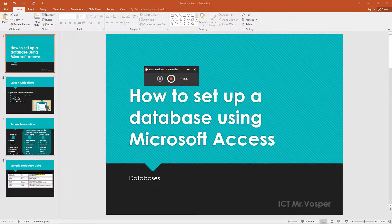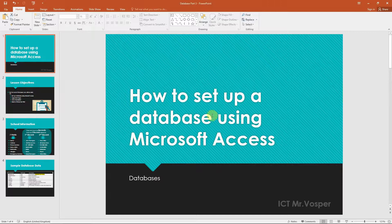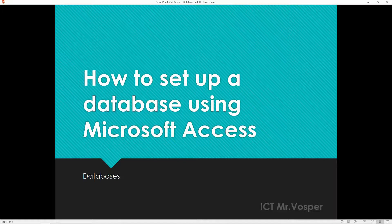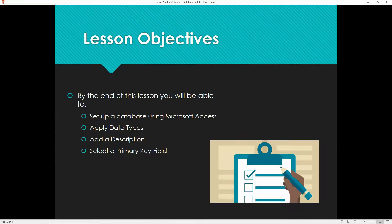Okay, hello and welcome to part two of databases. What we're going to look at today is how to set up a database using Microsoft Access. The learning objectives of today: we're going to have a look at different data types, we're going to be adding descriptions, and we're going to be selecting a suitable field to be using as a primary key.